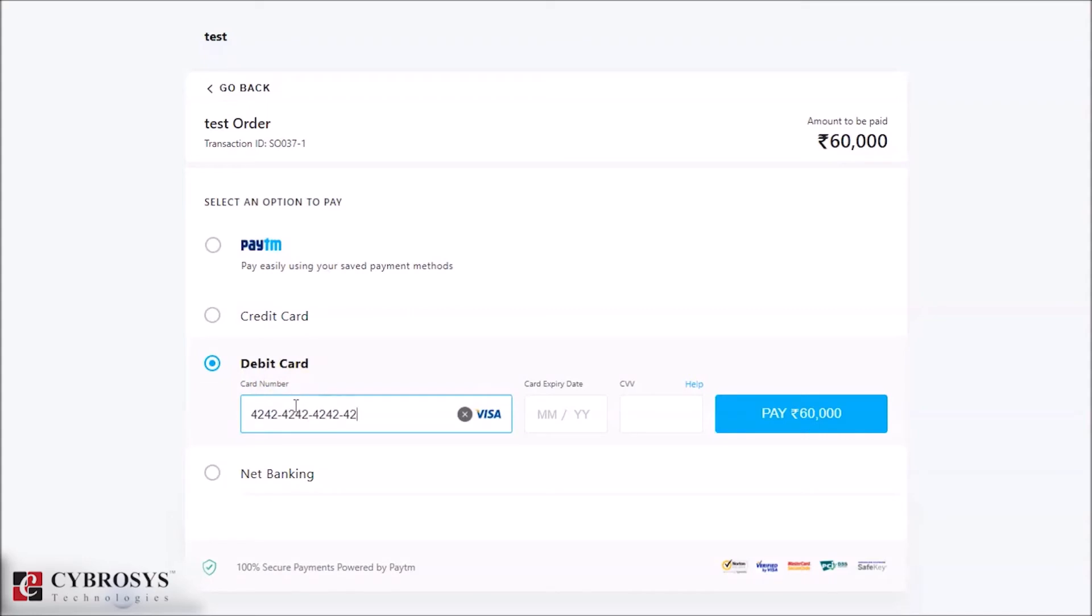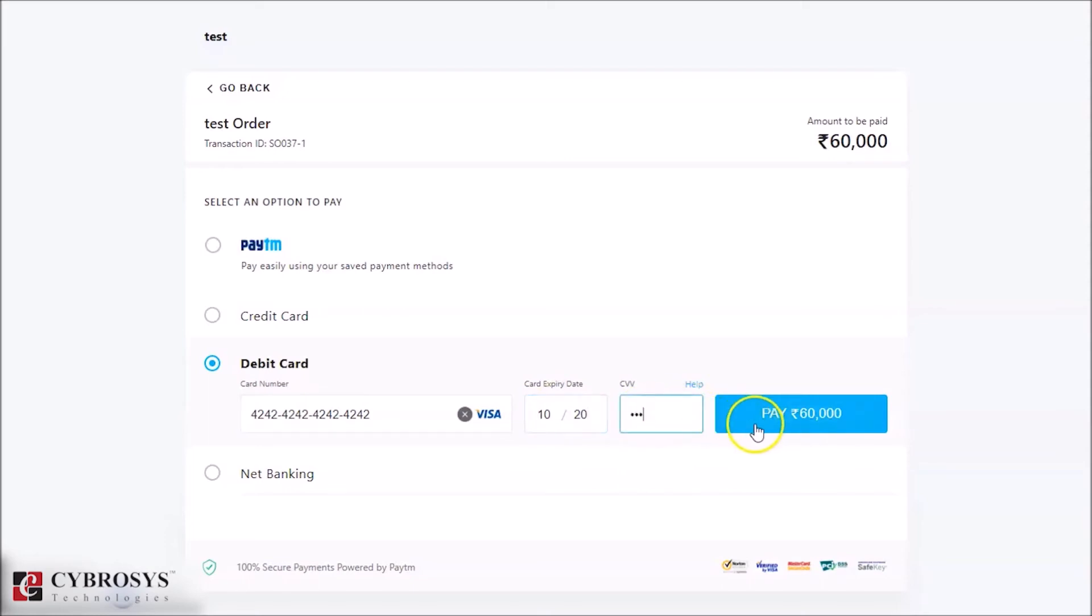This is the test environment, so we can give any card number, expiry date, and CVV 123.